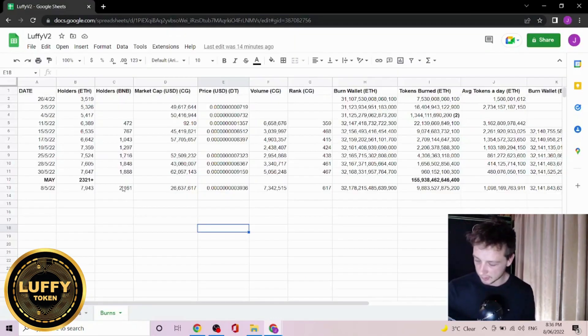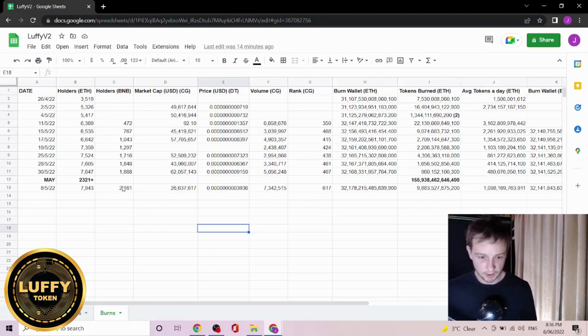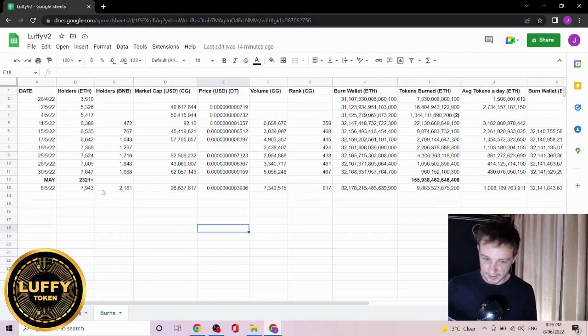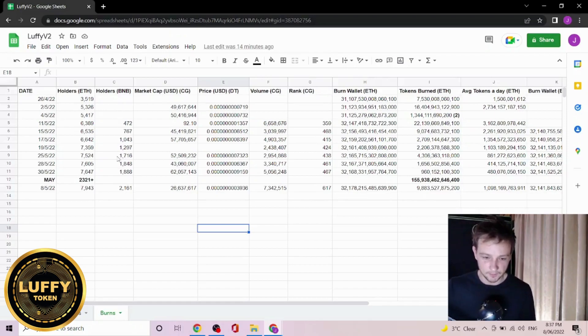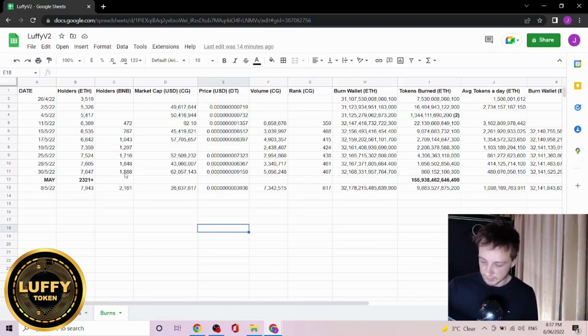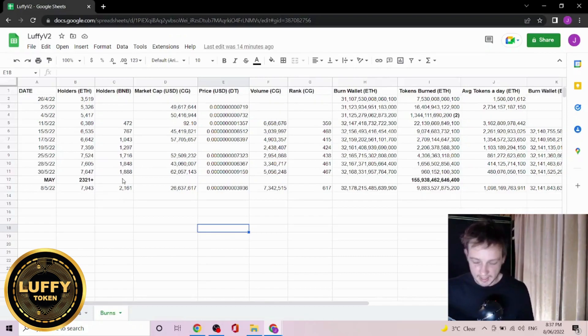Now we'll get into our super fancy burn spreadsheet. Currently the holder count is a bit under 8,000 on the Ethereum side and bit under 2,200 on the BNB side. It's always great to see that Luffy keeps growing on Ethereum and BNB, and the BNB was about 1,800 about eight days ago.